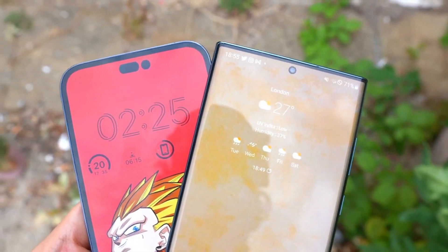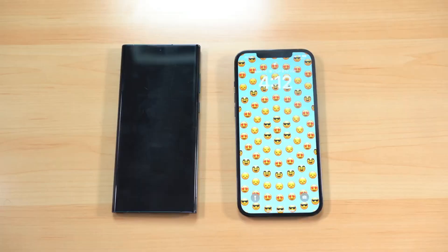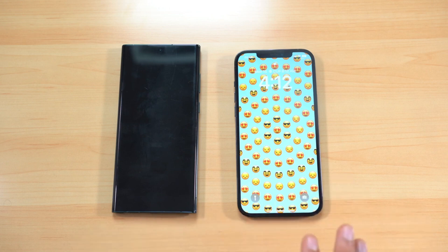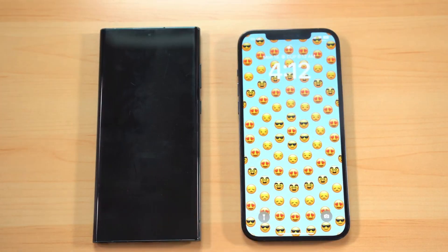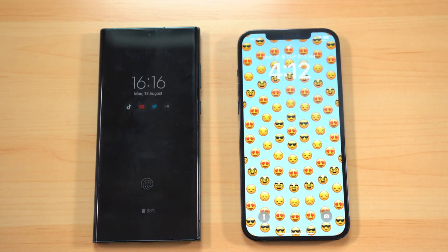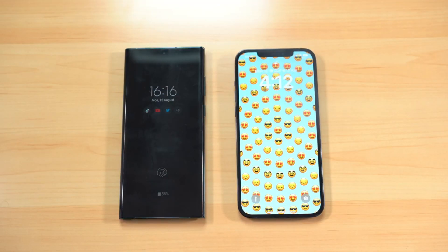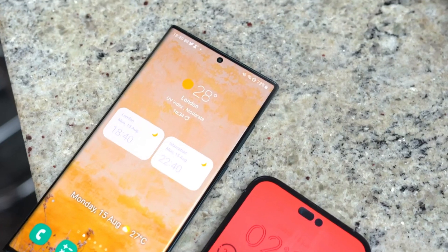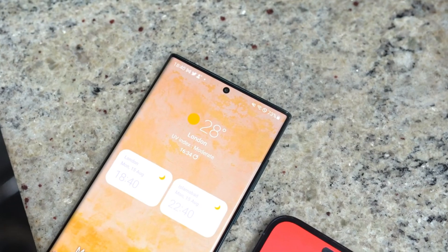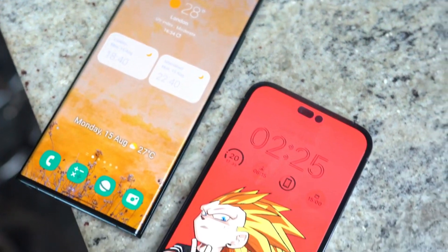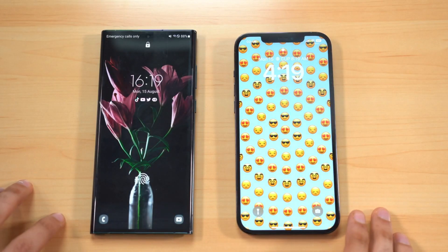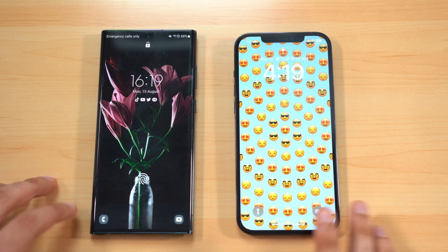Let's start with the lock screen. Before we talk about the new iOS 16 lock screen revolution, it still doesn't offer one of Samsung's prime features: the always-on screen. The always-on screen lets you see important information like notifications, time, and weather without unlocking the phone. Apple is working on an always-on mode but it'll be exclusive to the iPhone 14 Pro only.